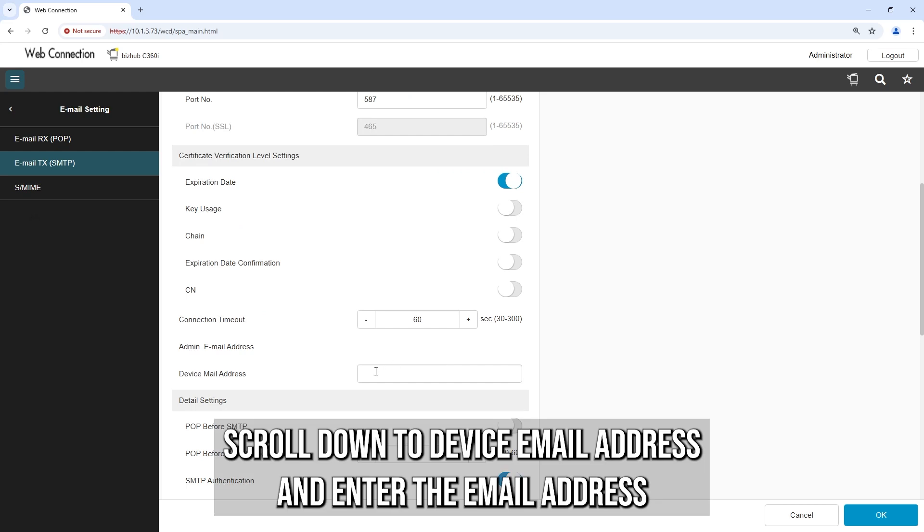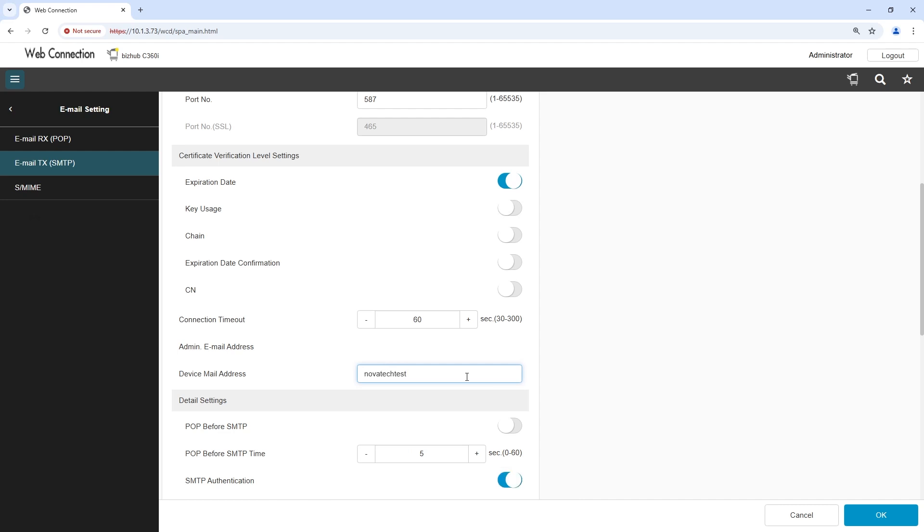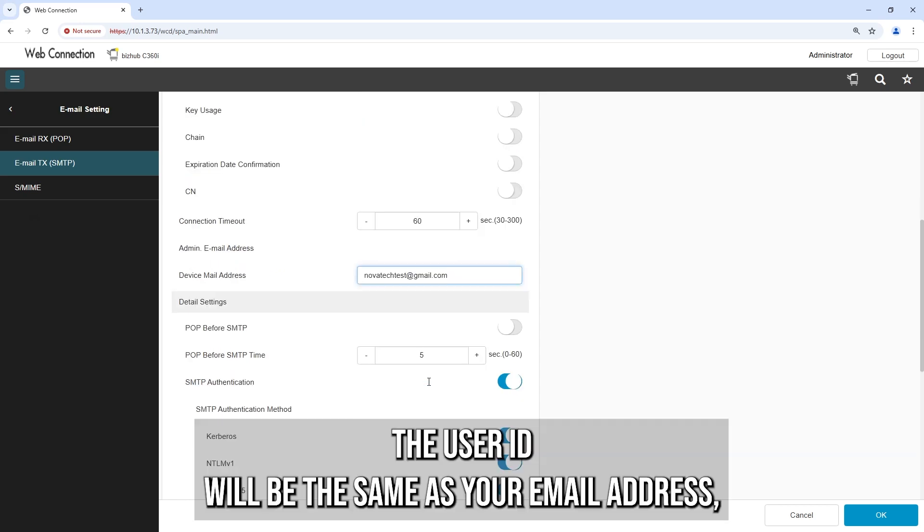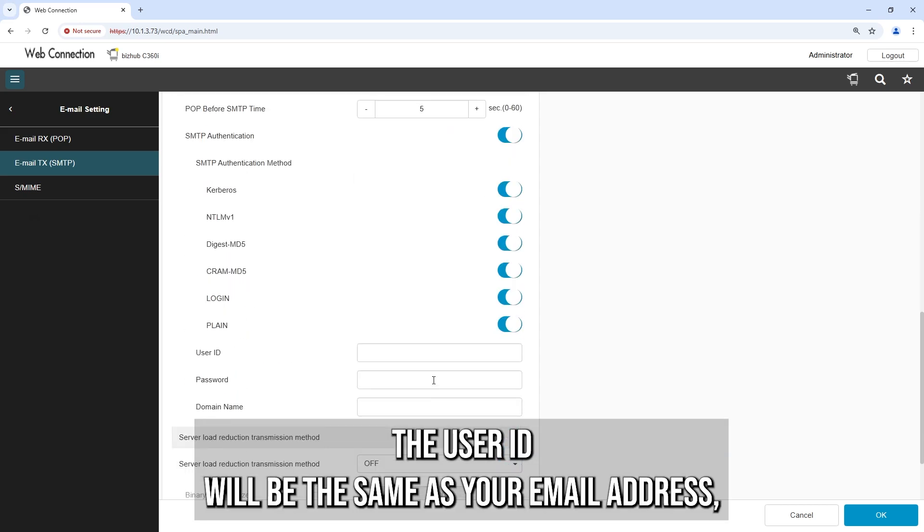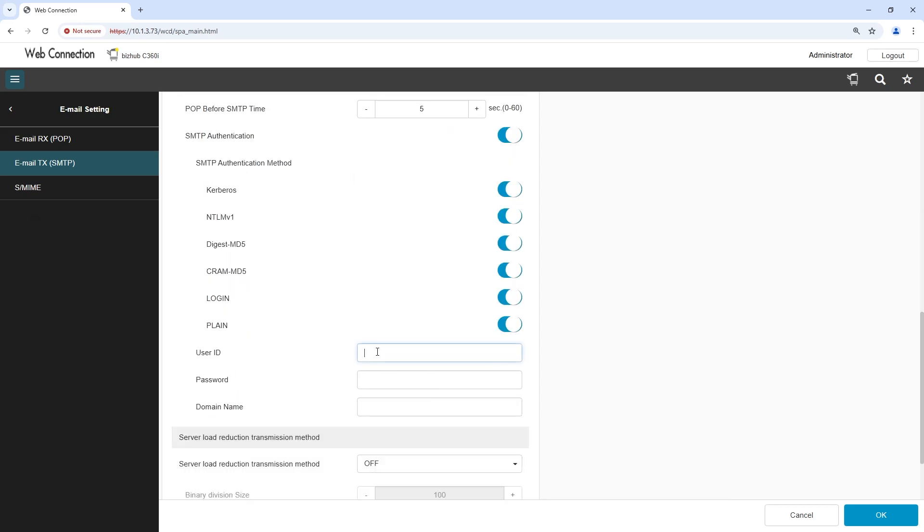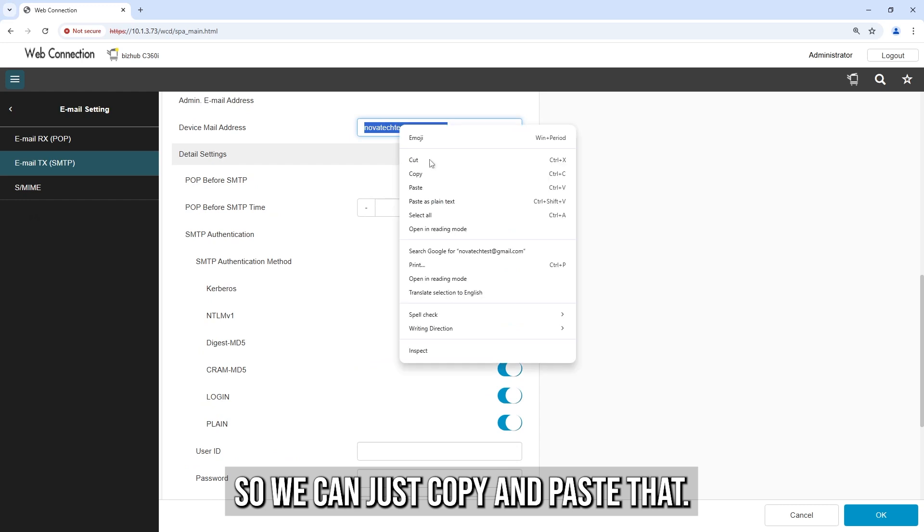Scroll down to Device Email Address and enter the email address you want to use. The user ID will be the same as your email address, so we can just copy and paste that.